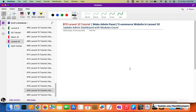Hello everyone, welcome to Part 79 of the Laravel 10 series in which we are creating the e-commerce admin panel. This is the last video for the e-commerce admin panel for now, and after that we will start working on the front end, then we will update the admin panel side by side.